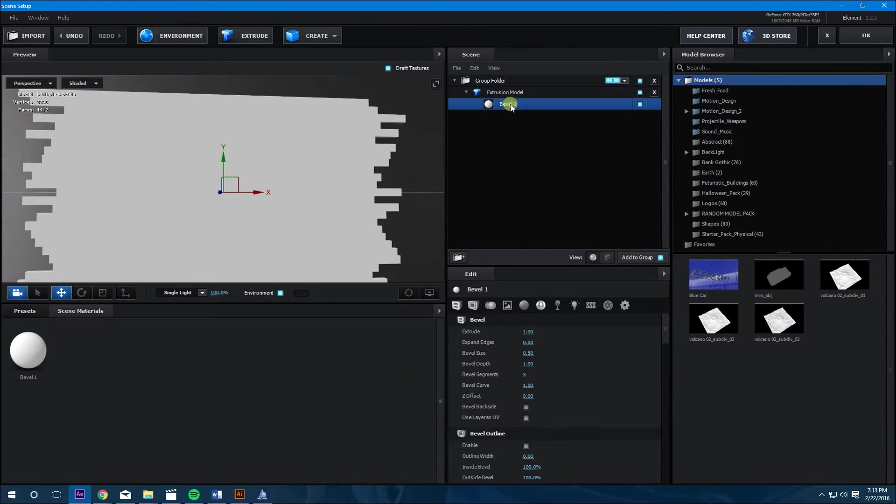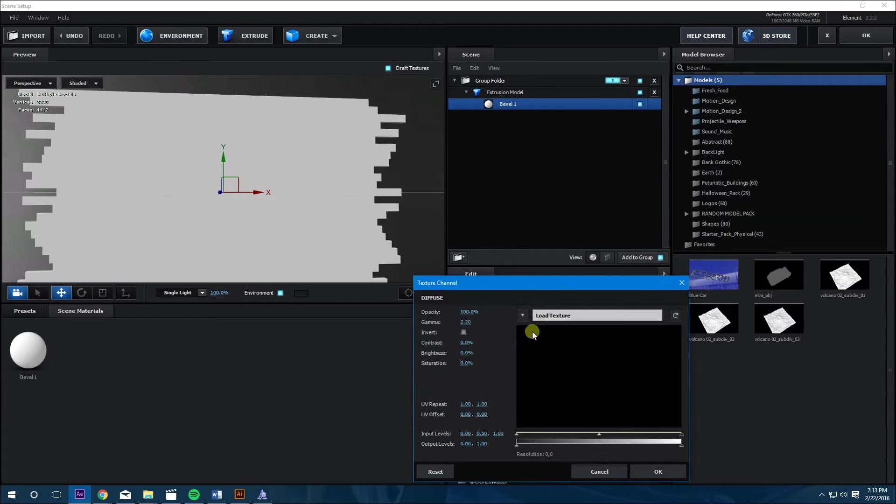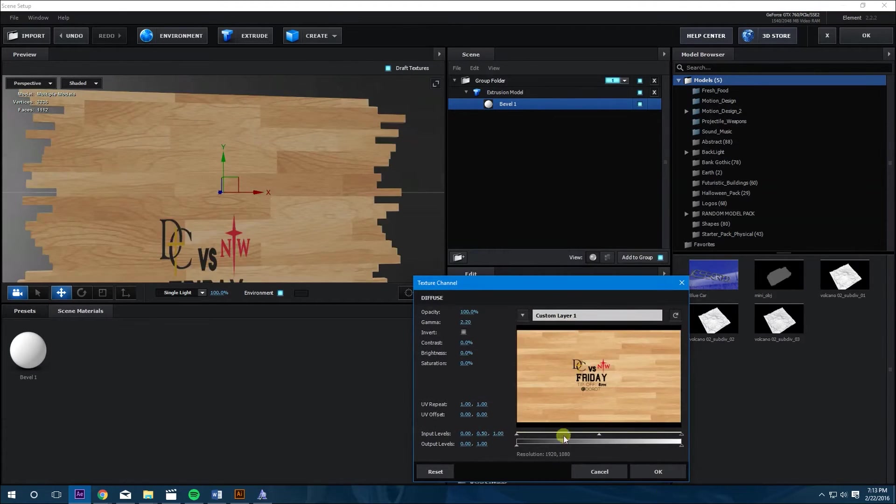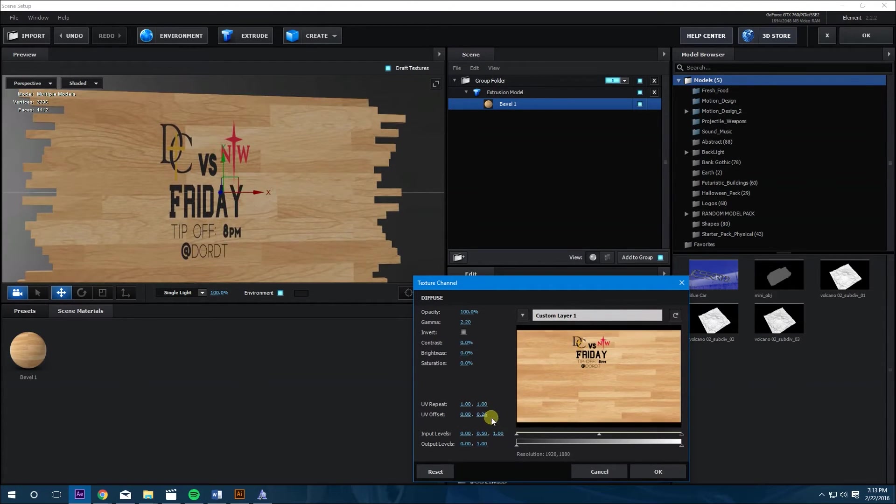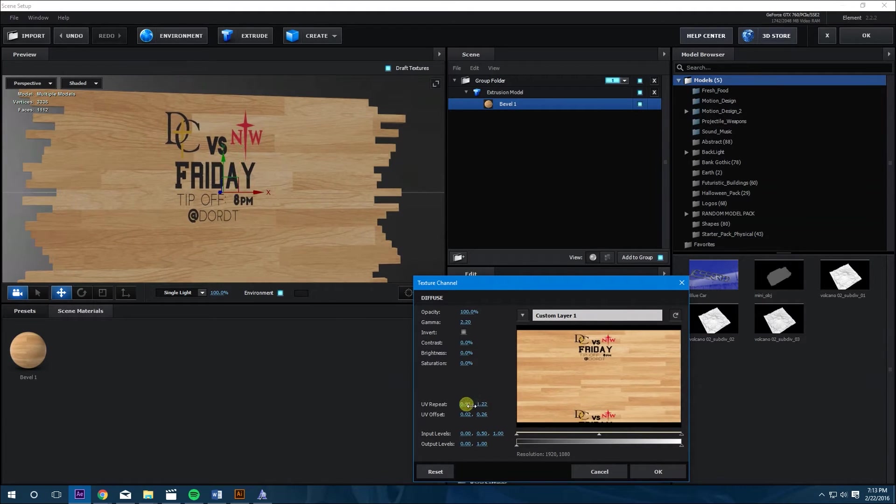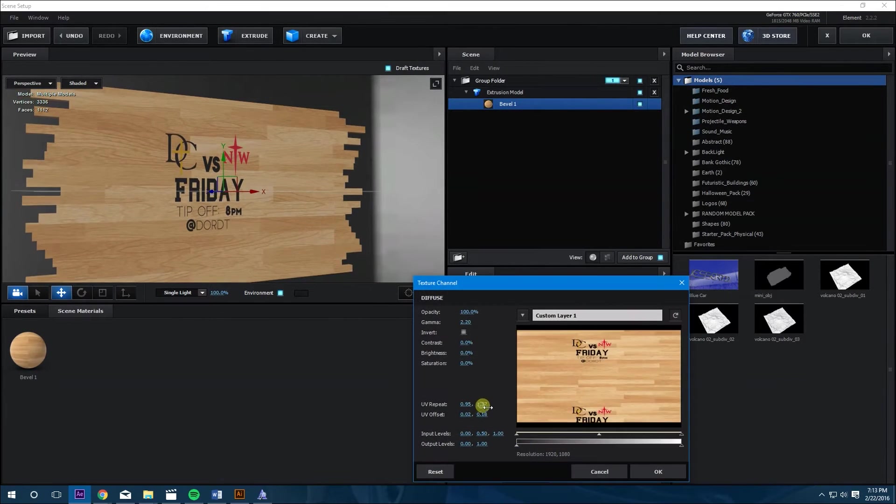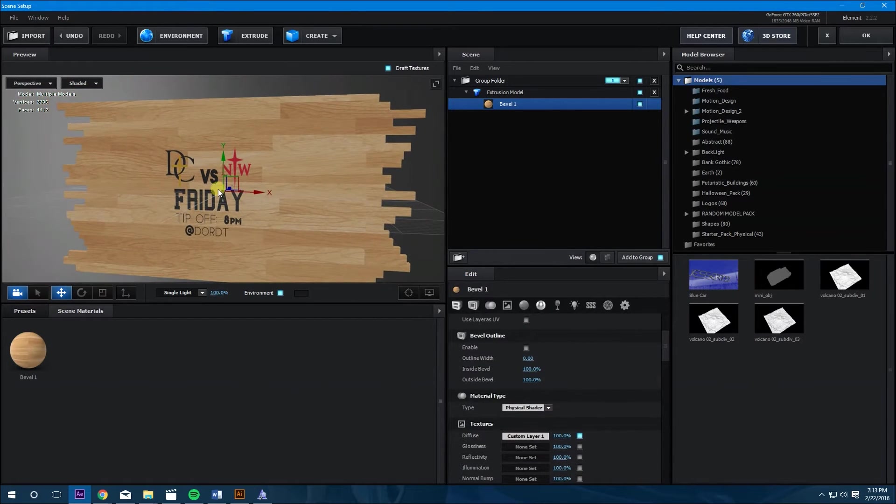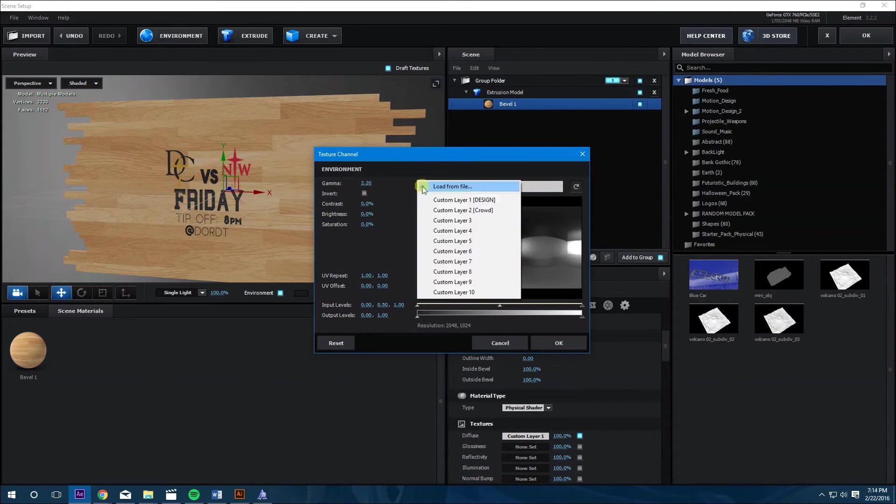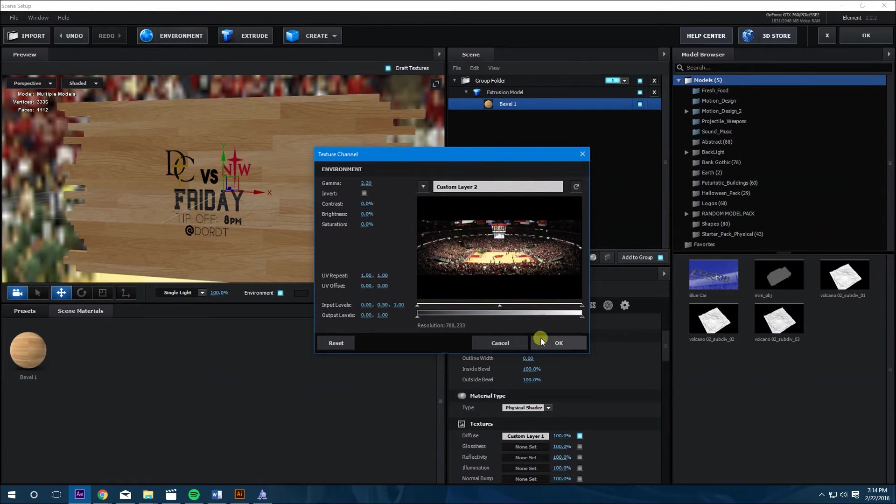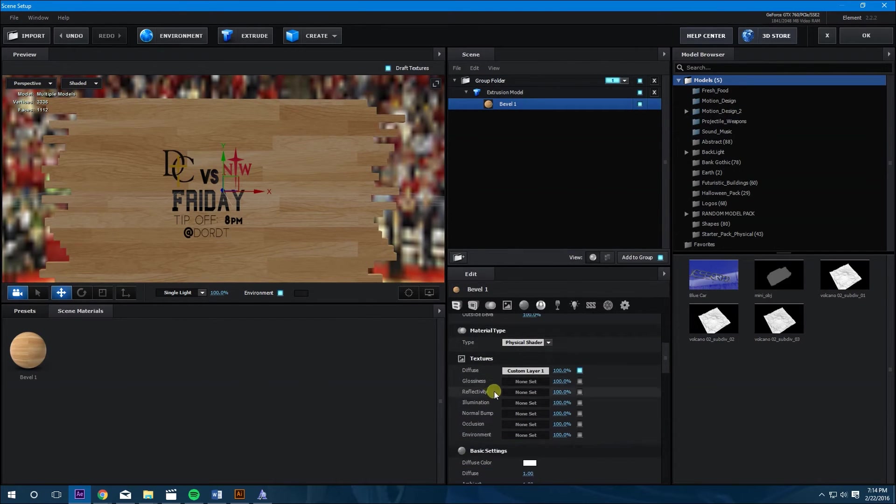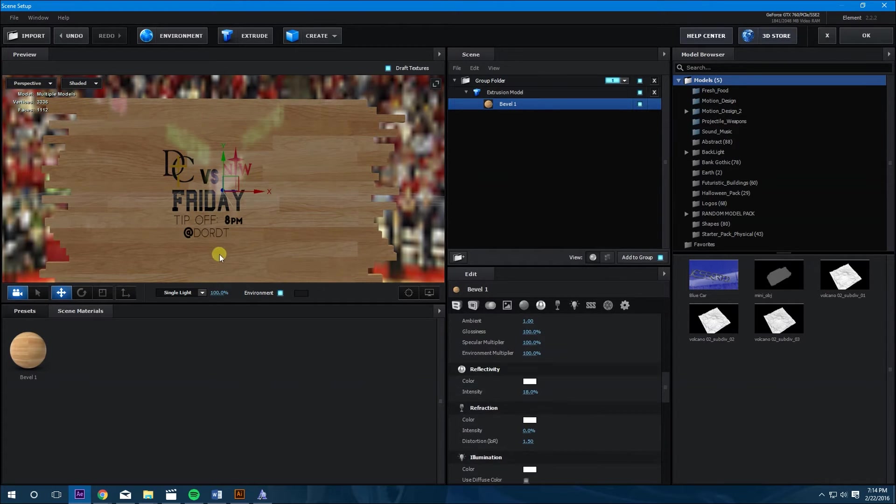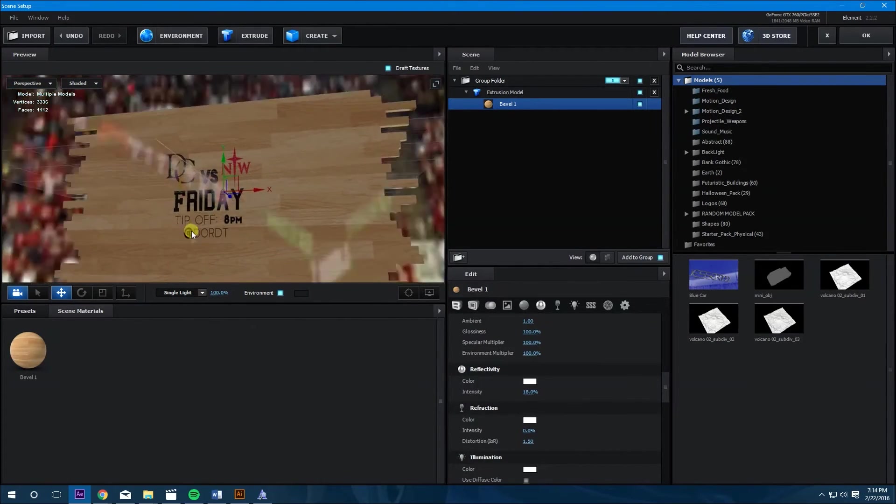Next thing we're going to do is add the design onto the floor. So go to bevel, go down to diffuse, and then load the design. You might have to adjust some things to make it look better. So the next thing we're going to do is go into environment and change this to the crowd. And it's looking good. Let's go back to this bevel and make it a little more reflective. So let's set that up to 14, 13 percent. So that's looking pretty good.